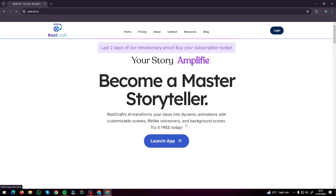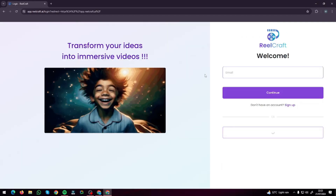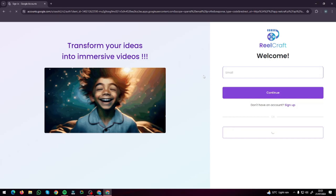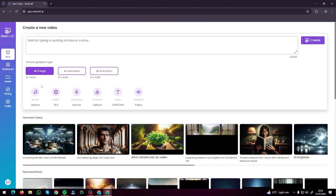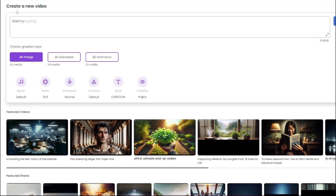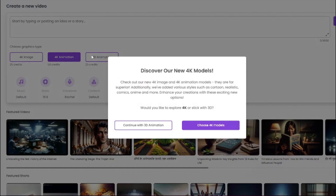Now let's go ahead and click on 'Launch App.' It will ask you to log in with your Google account. After you're all logged in, you get a very intuitive interface where it says 'Create a New Video.' Over here you need to type in your script — your documentary idea or whatever story you want to create. It's that easy.